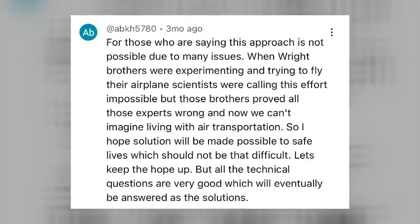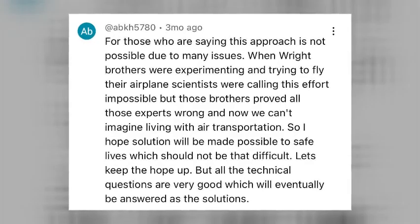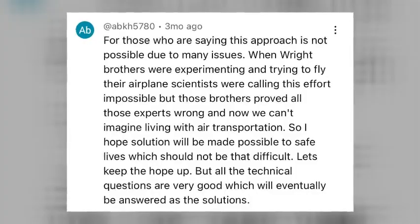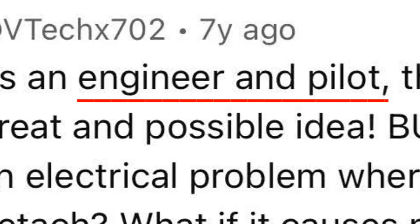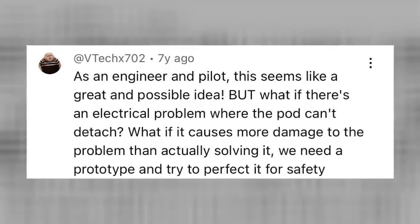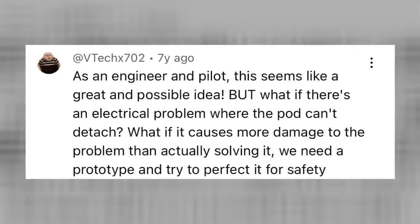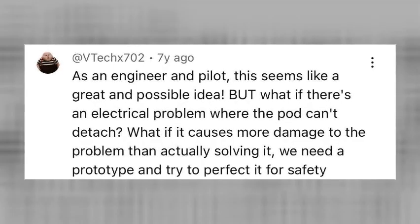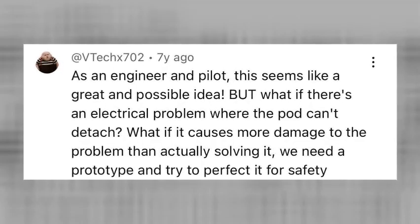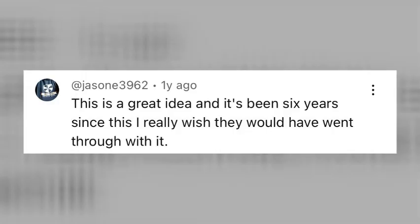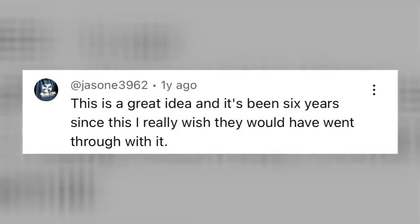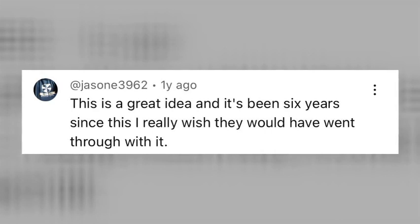This dude thinks that with time, this product can actually work. This dude, a self-claimed engineer and pilot, believes that this product could work and will make loads of bread. Can you believe the audacity? Finally, this dude believes that the product will work, obviously ignoring physics and stuff.